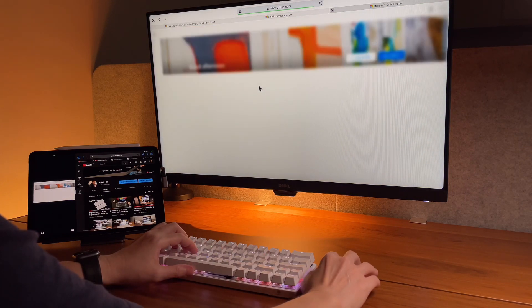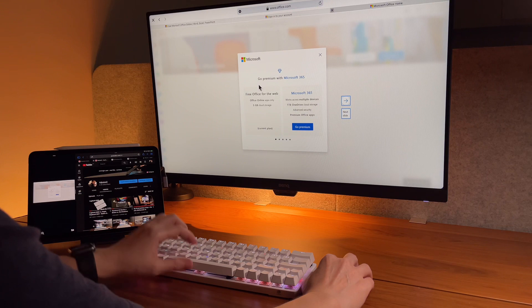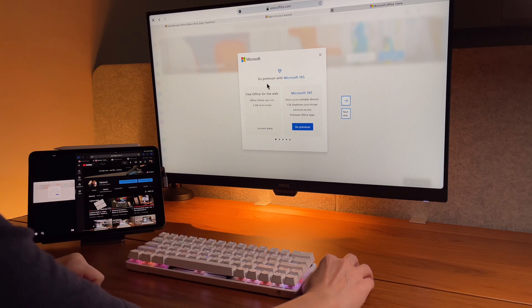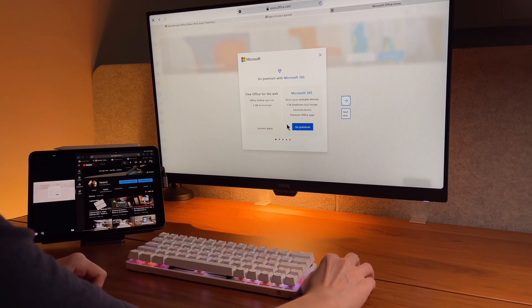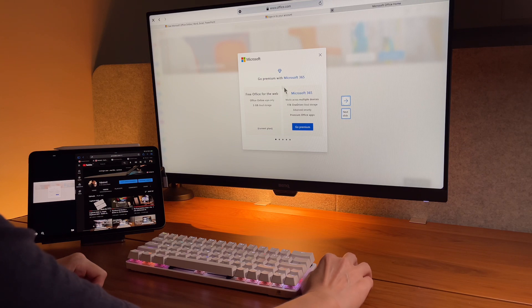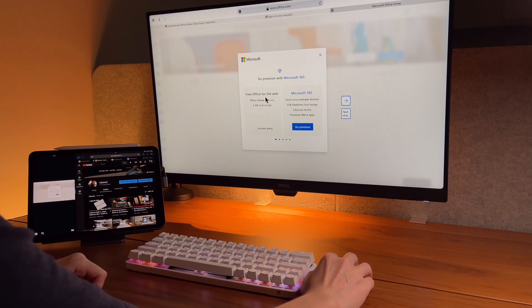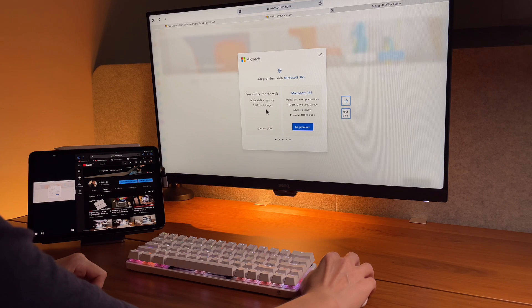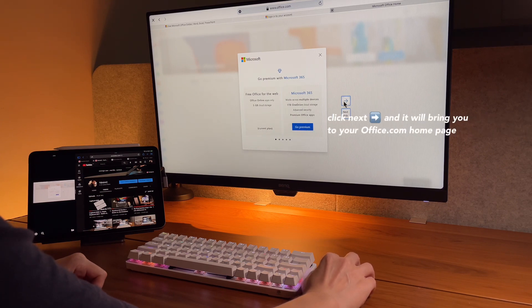Now I'm signed in for the first time and Microsoft tries to offer me the premium Microsoft 365. But here it also explains that the free Office for web is available, but only for online apps and with only 5 GB of storage. Not much, but it's a good start.